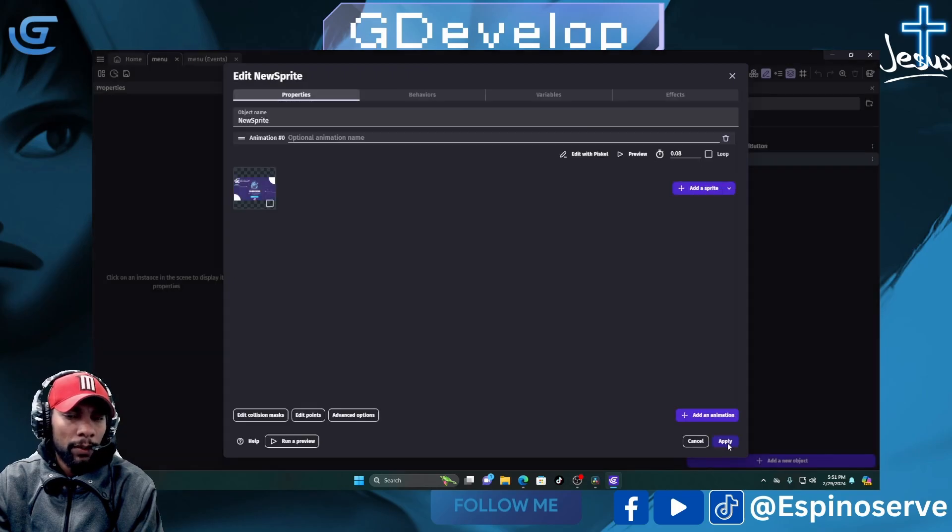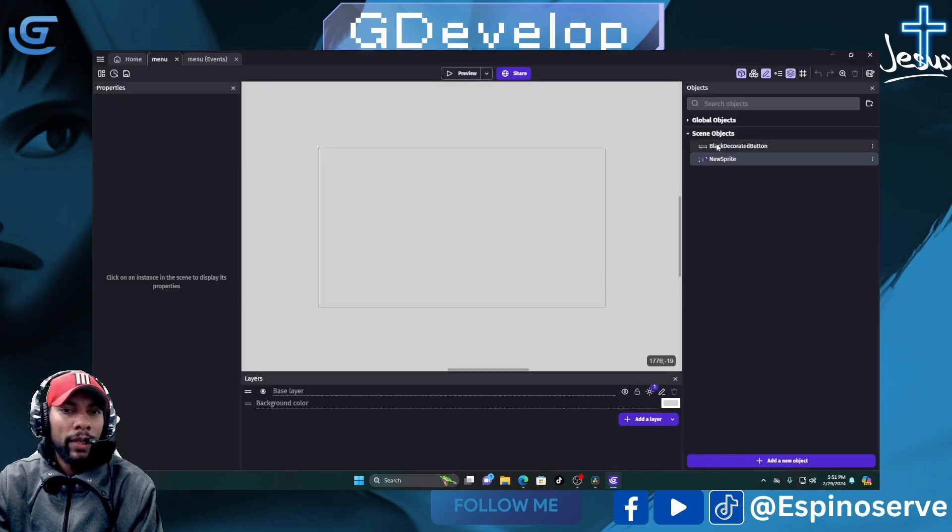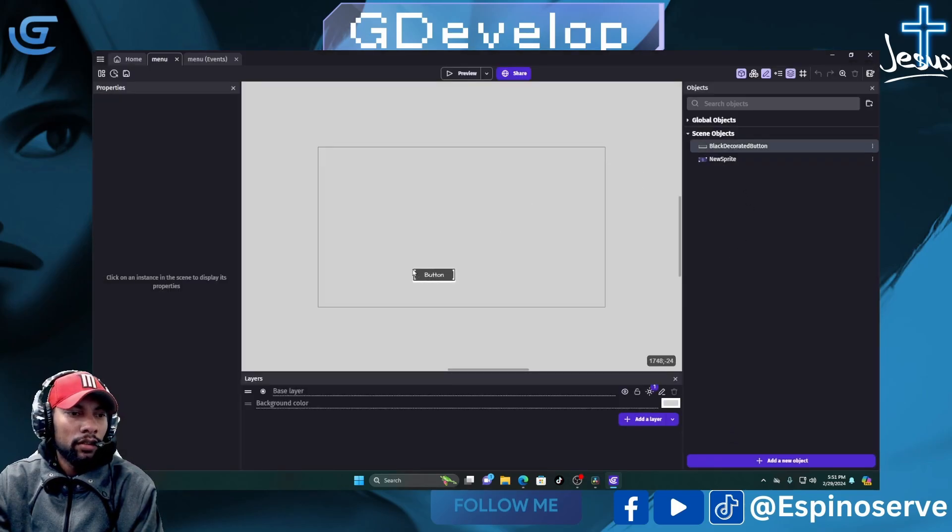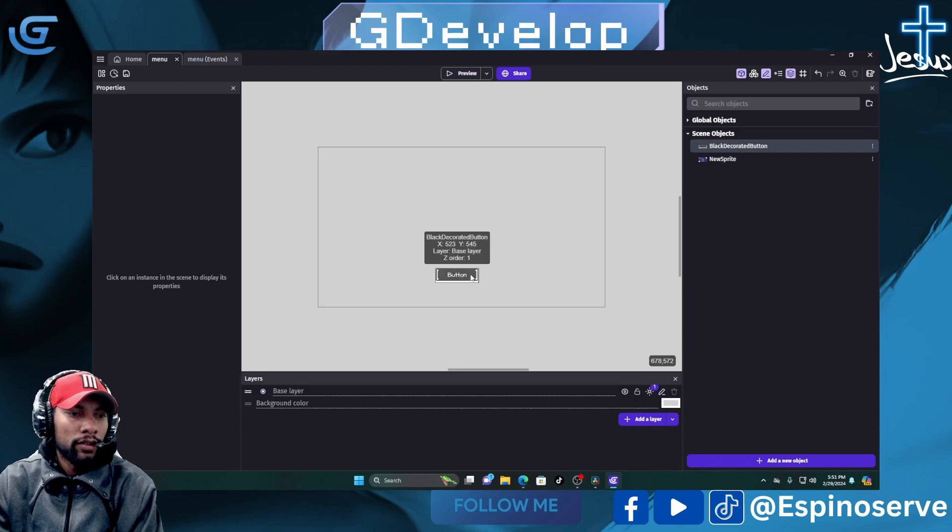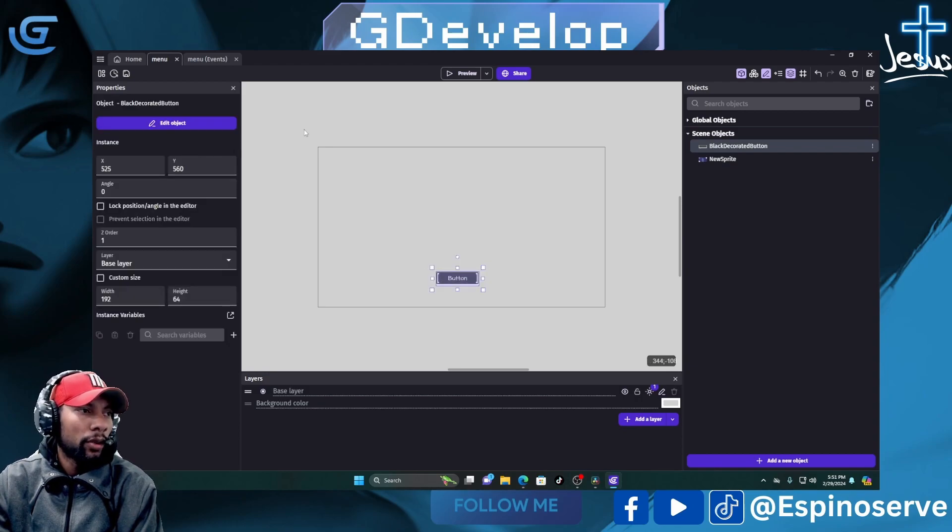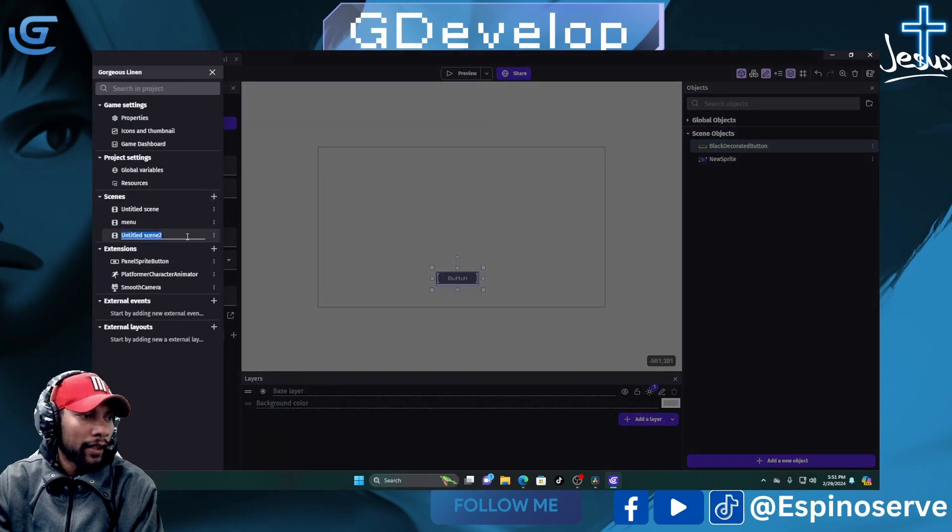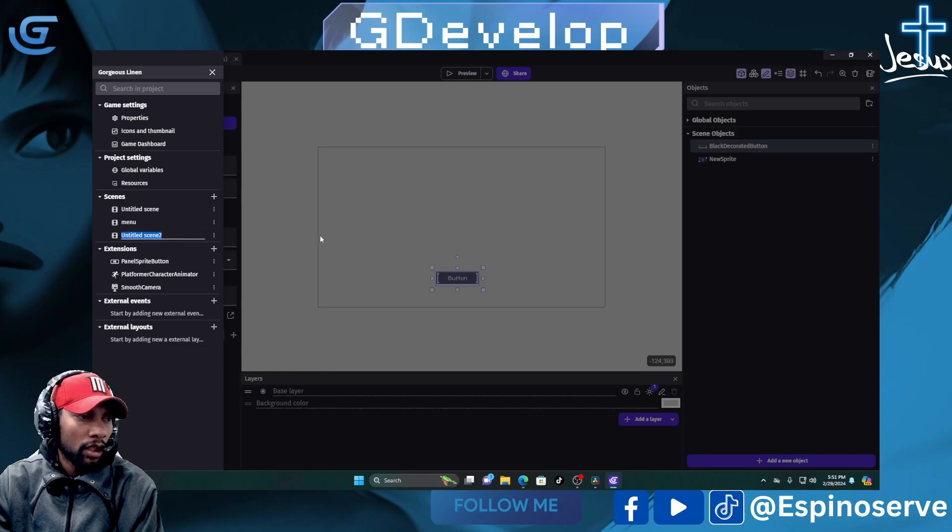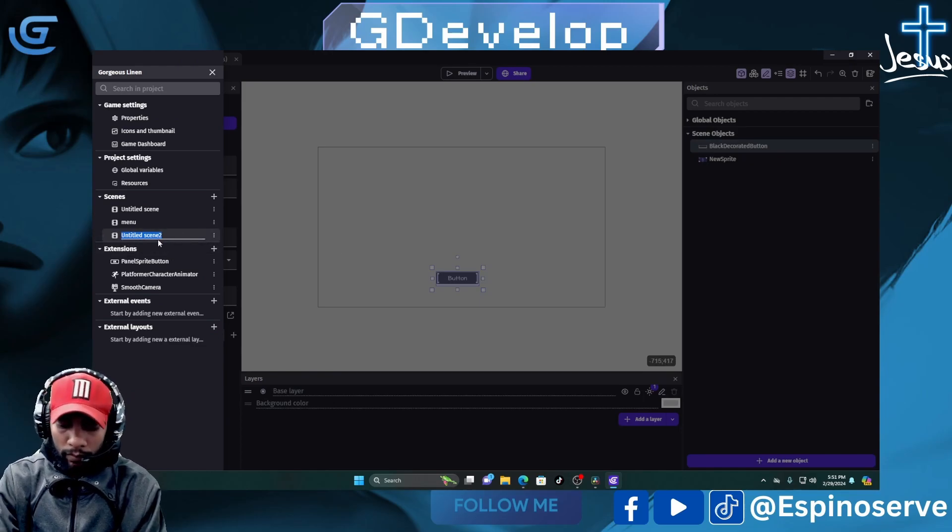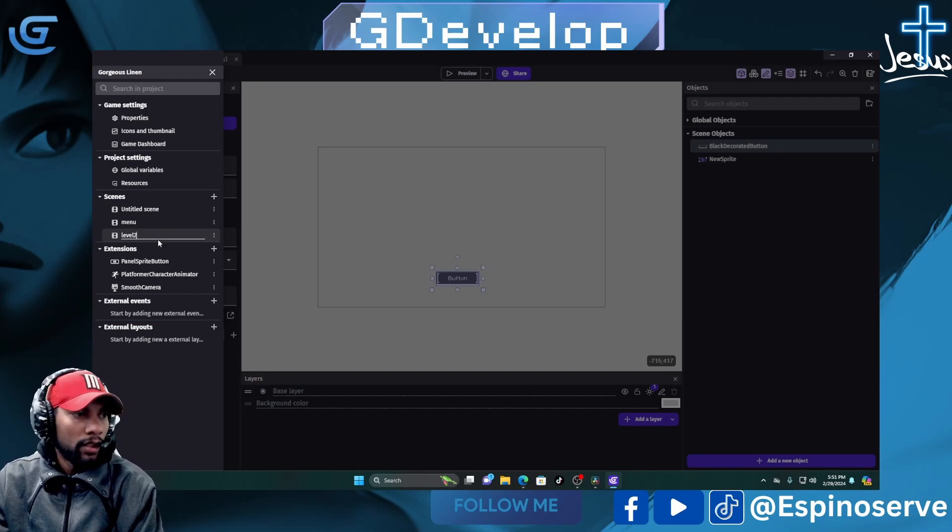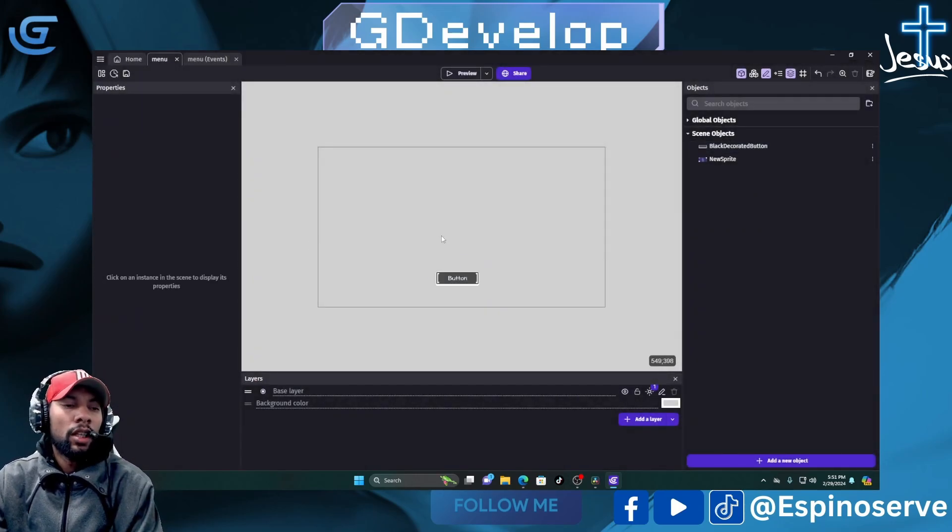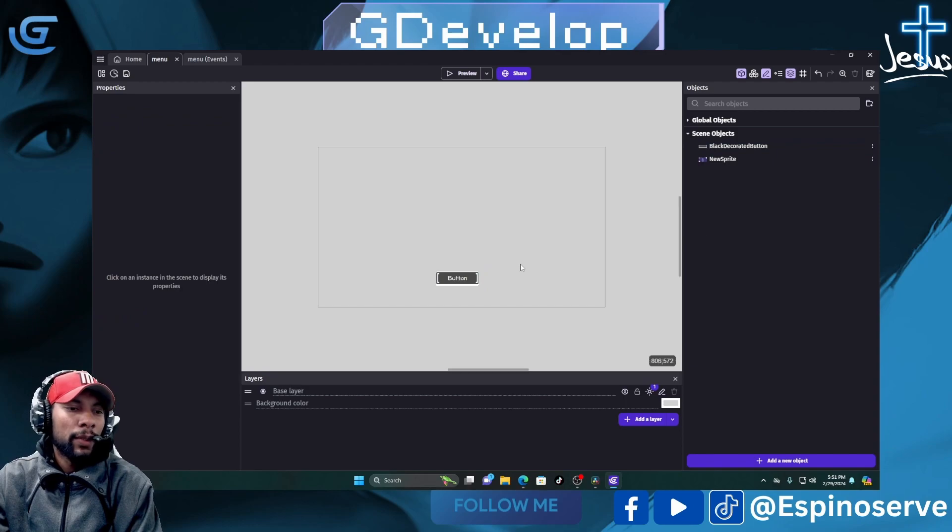We have basically a button that's going to be our trigger to go to the next scene. Let's go ahead and add a scene. We'll go over here and add scene. We can just call it Level 2, whatever.